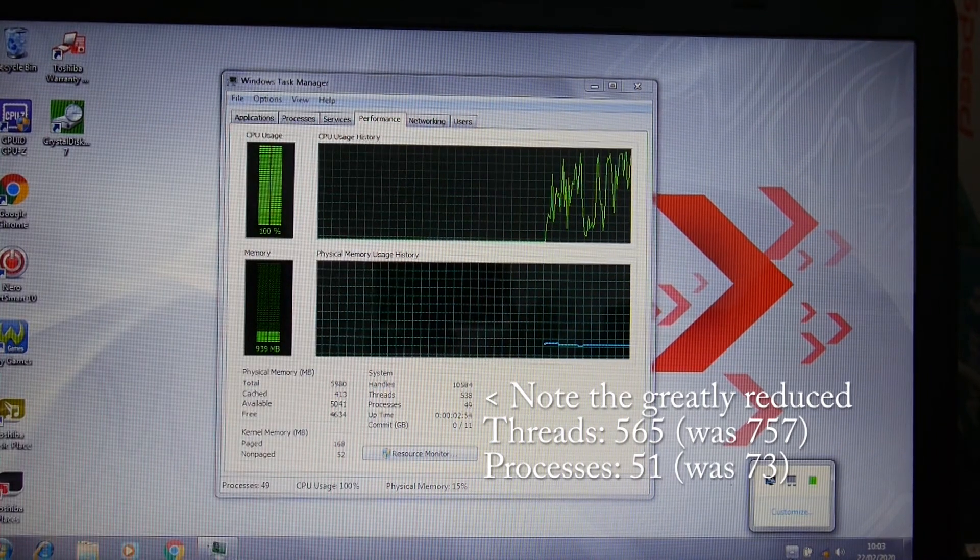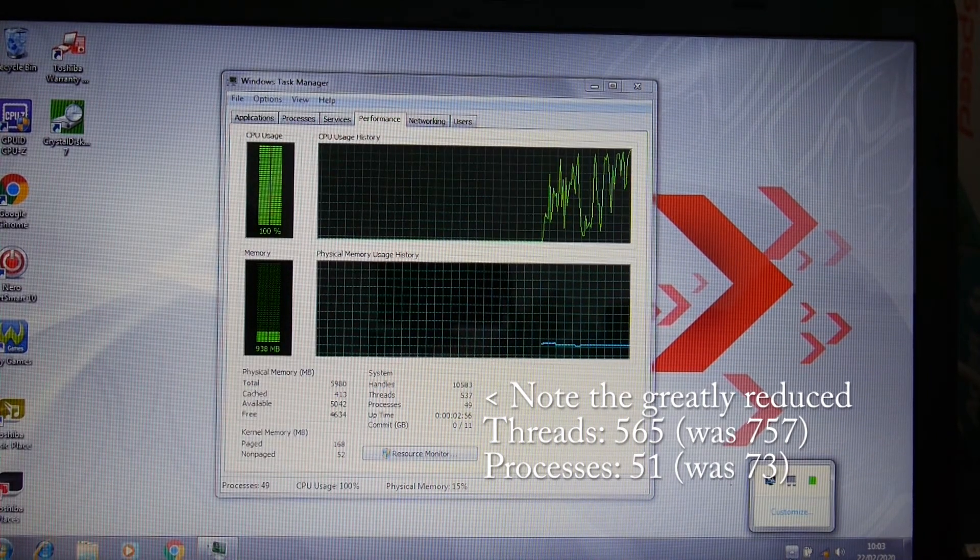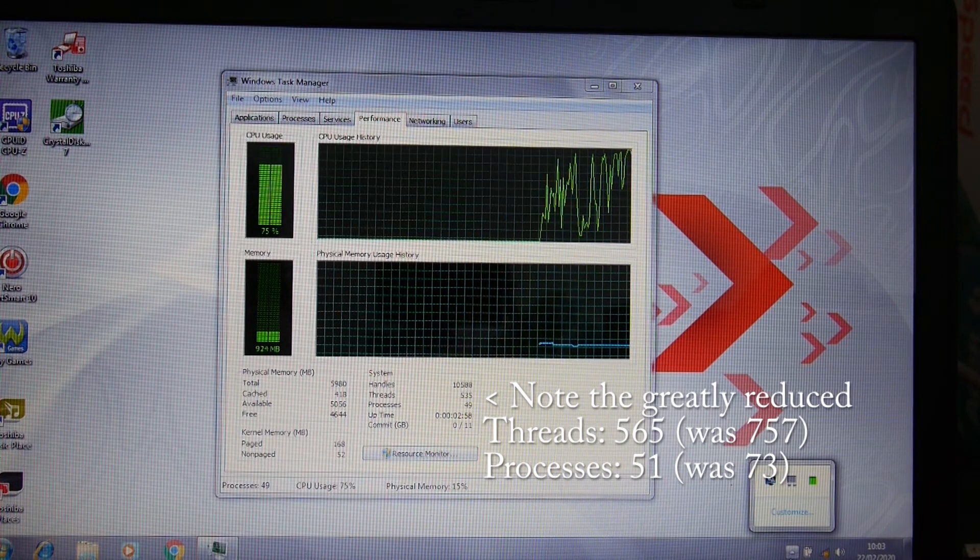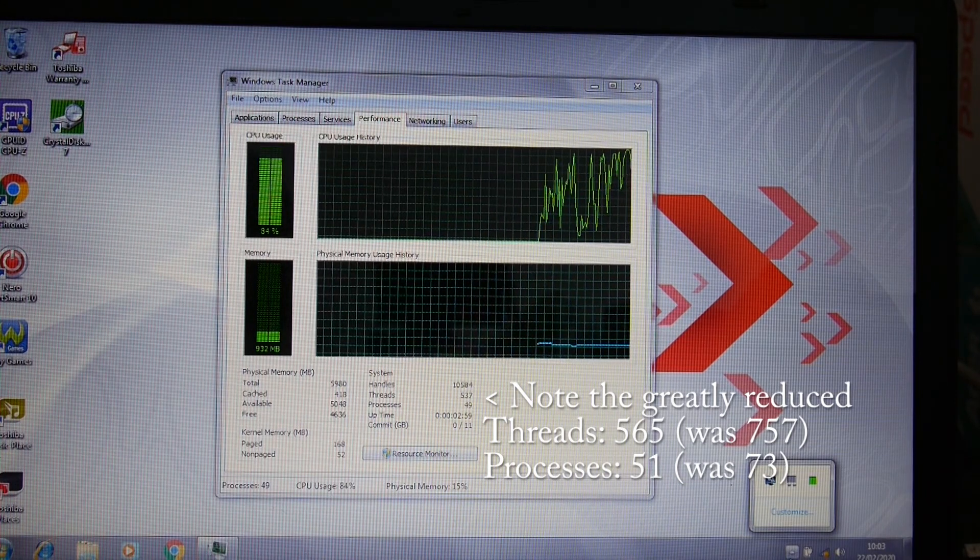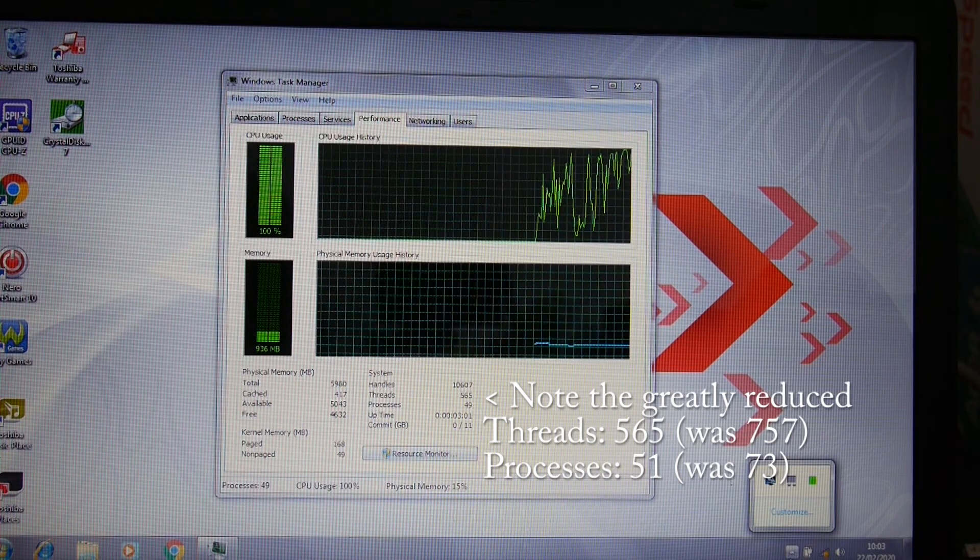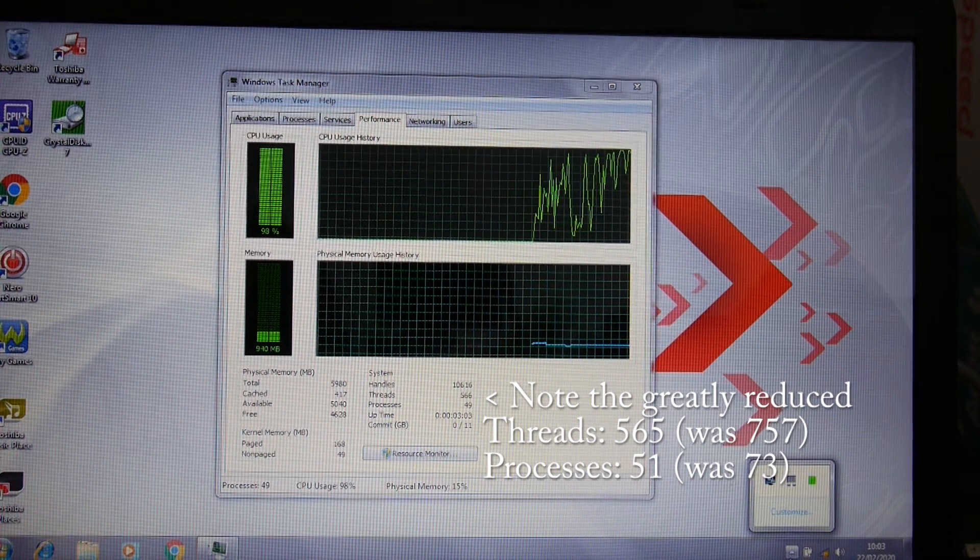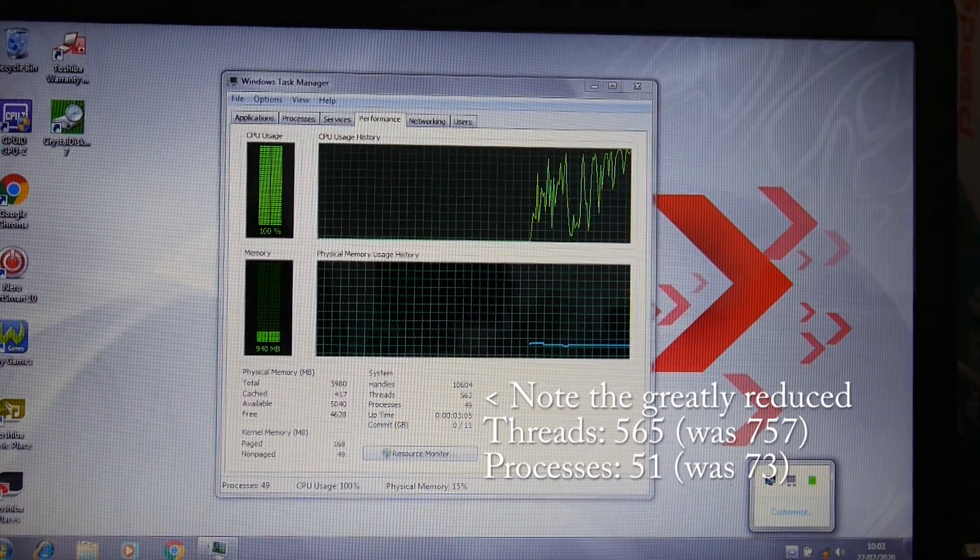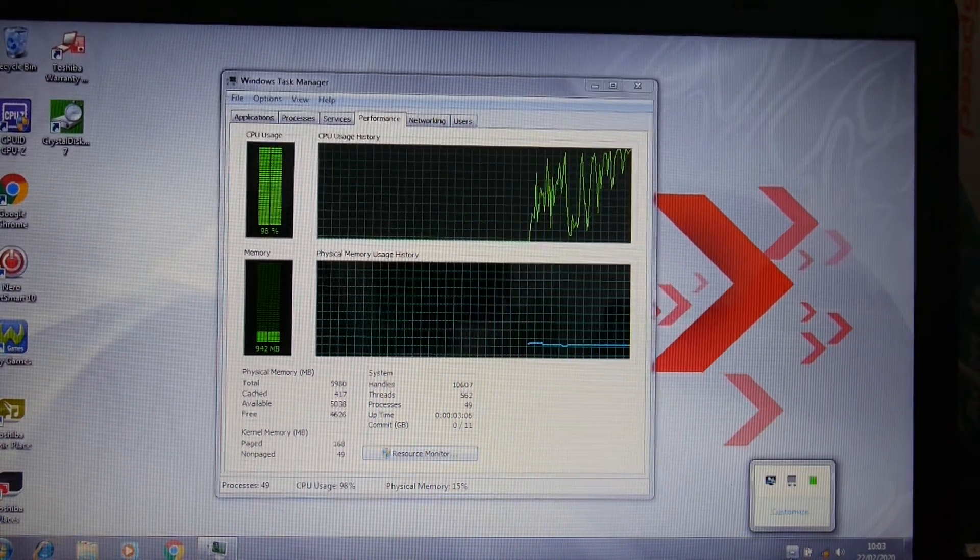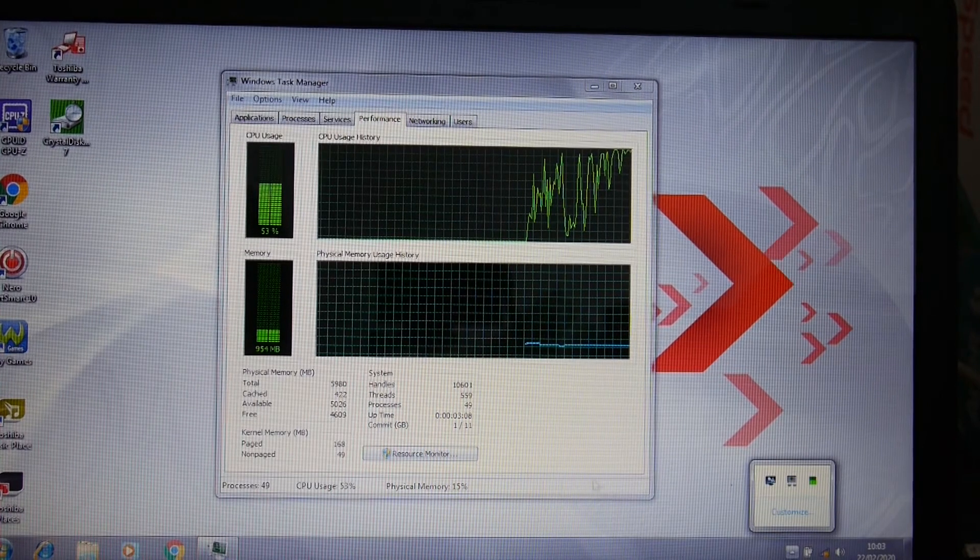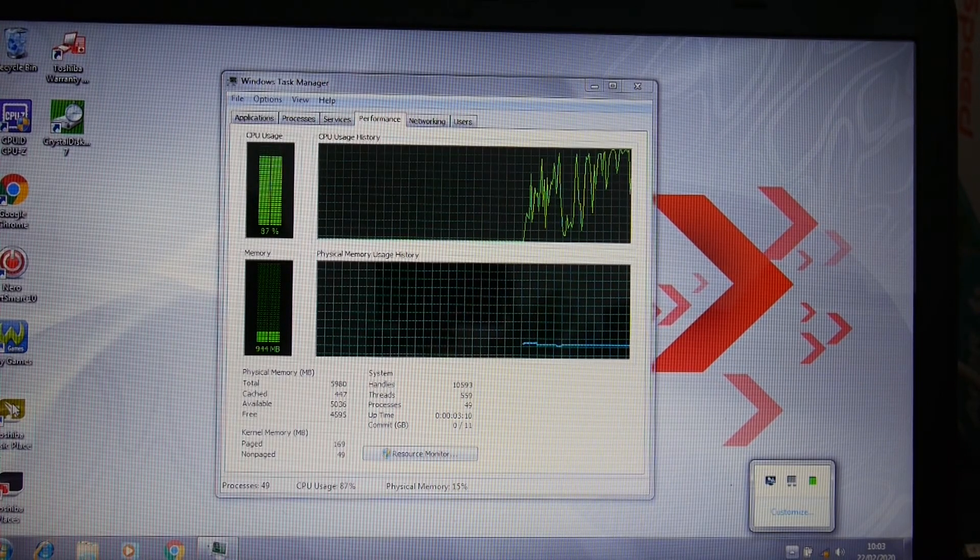This should be generally a snappier system, and I may also look at removing this game here that we don't necessarily need and cleaning up a few of these desktop icons we don't need.